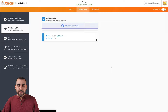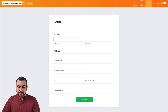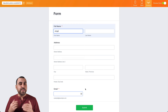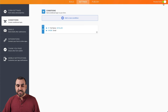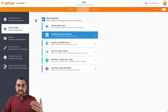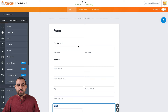Let me show you how that looks on preview. Click on Preview Form — you can see the email field is not available. But if I start filling in the name, the email field pops up. You can do this for several things, and it's really cool to have conditional logic. You can get more advanced by using the other conditional logic options available.